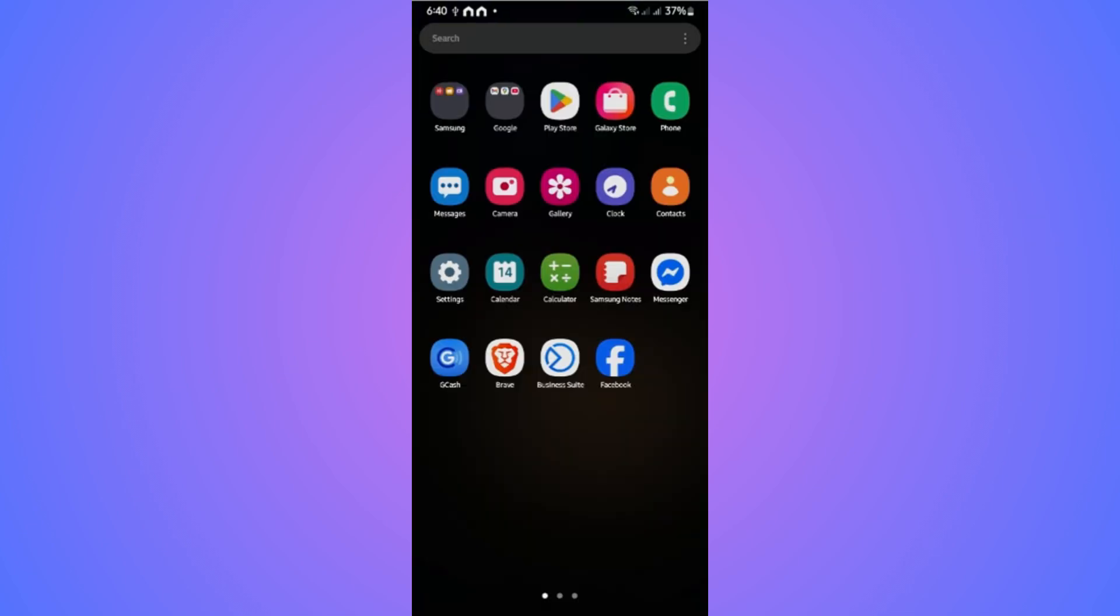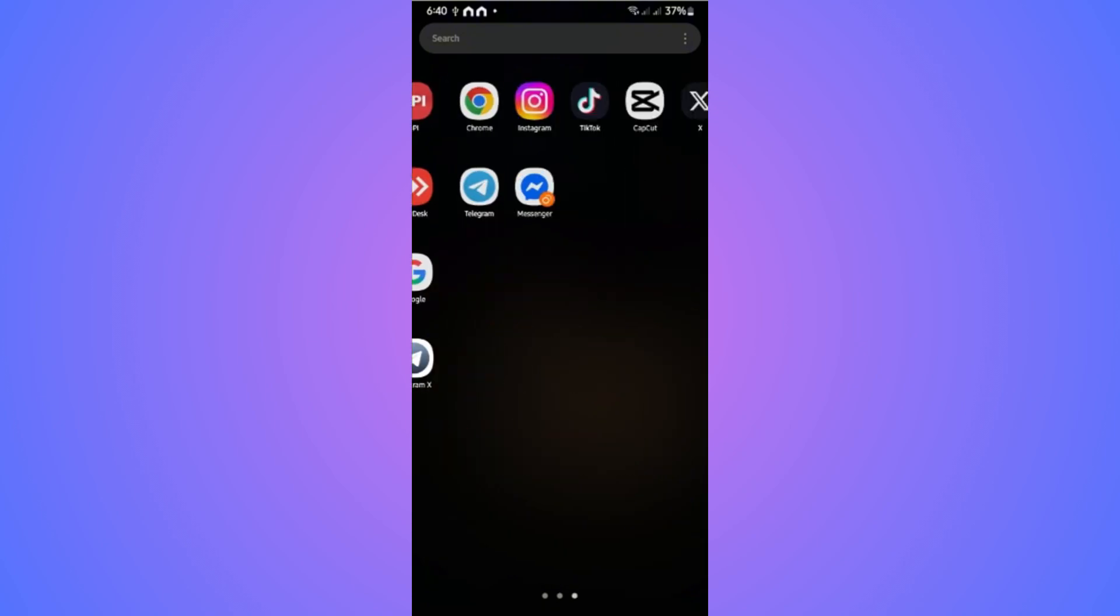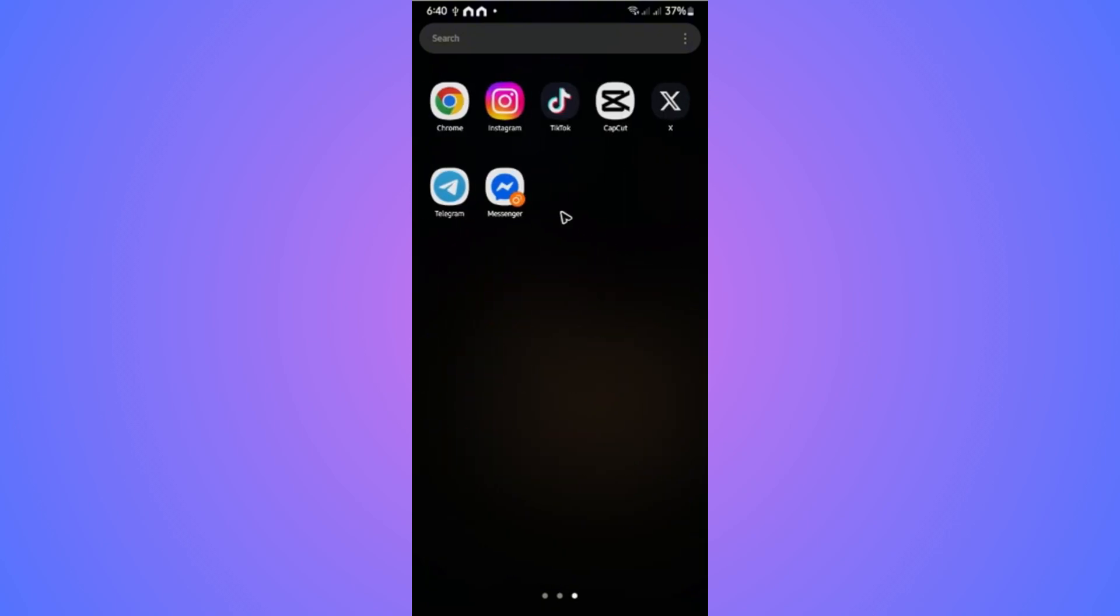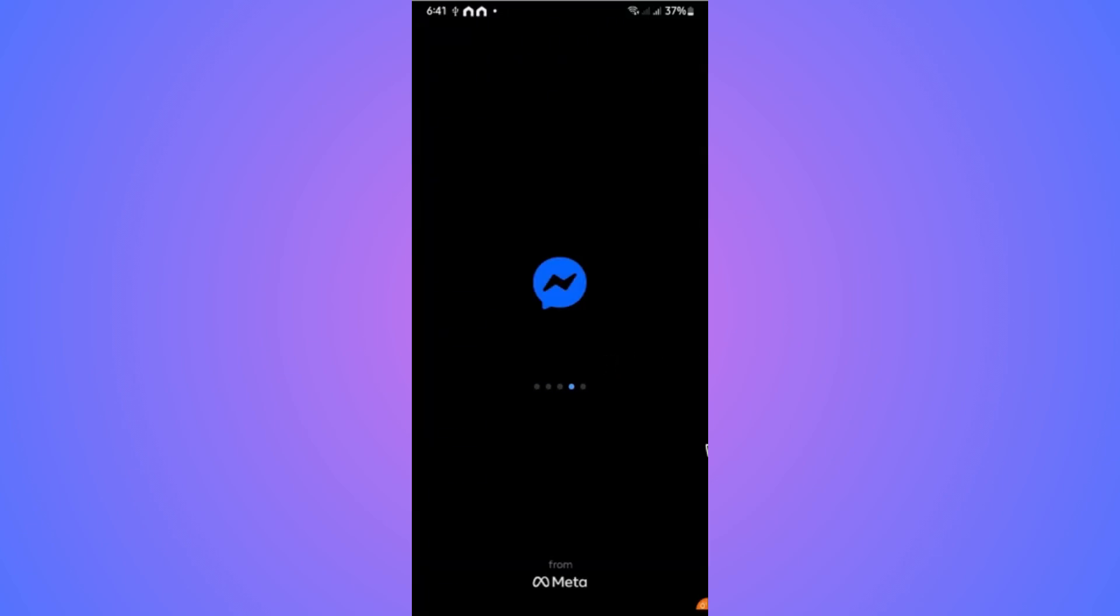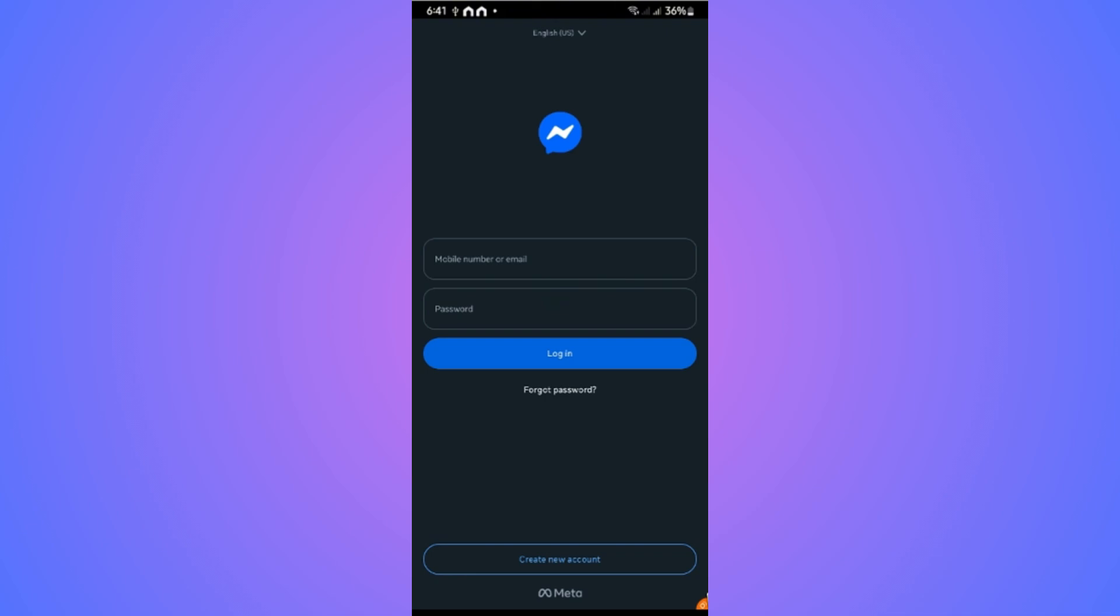I have my Messenger here, and the second one is right here with this orange icon. When I tap on it, it opens up and requires you to sign in. You can see the logo with the orange one, meaning you're currently using the duplicate Messenger. Just go ahead and sign in.